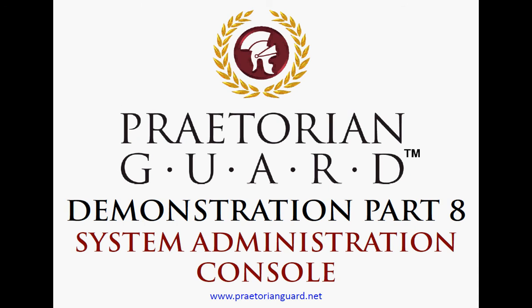That's the end of the Praetorian Guard Demonstration Part 8 of the System Administration Console. If you have any further questions, please visit www.praetorianguard.net.